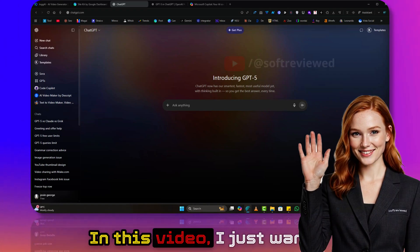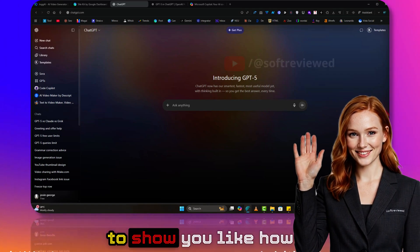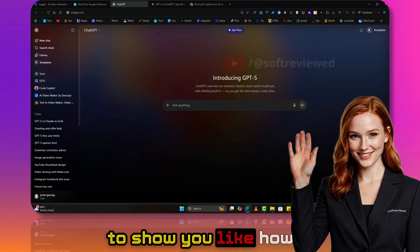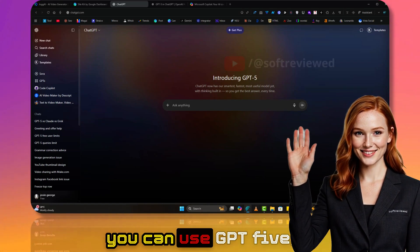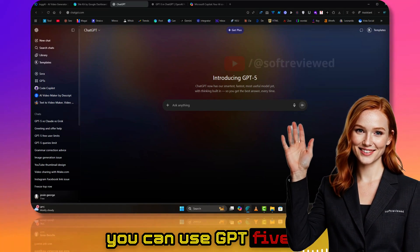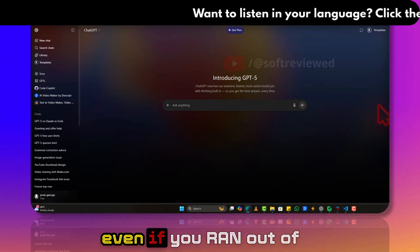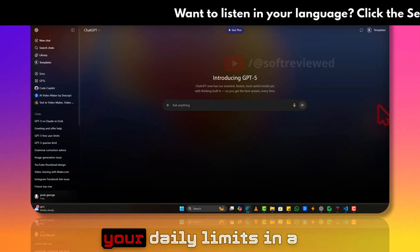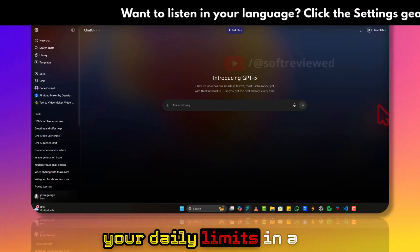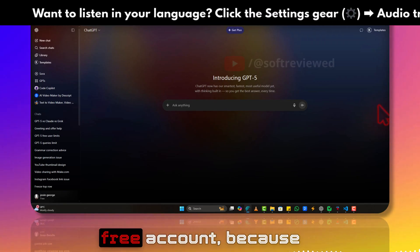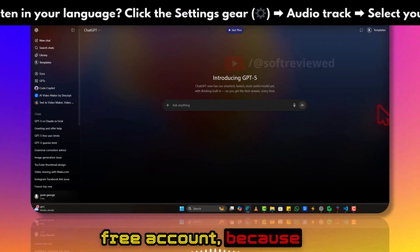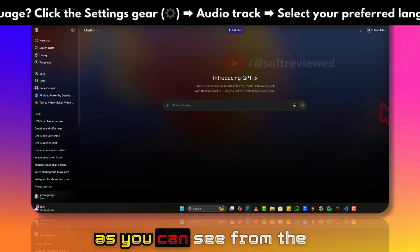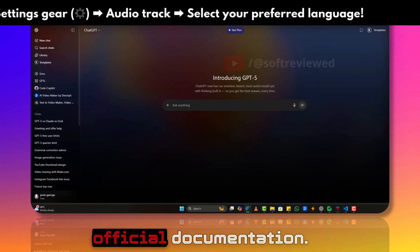Welcome to Software Viewed. In this video, I want to show you how you can use GPT-5 even if you ran out of your daily limits in a free account.